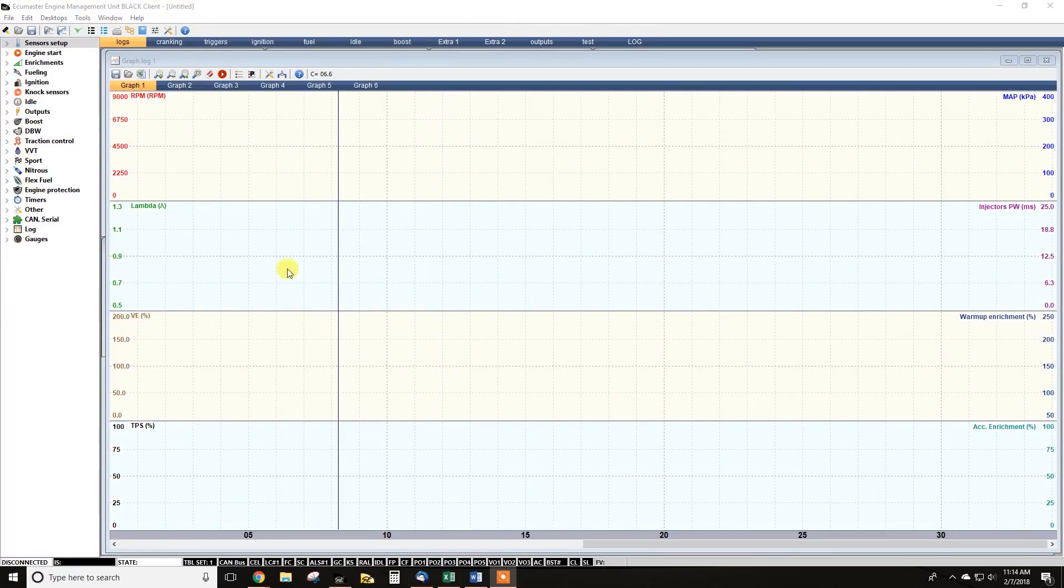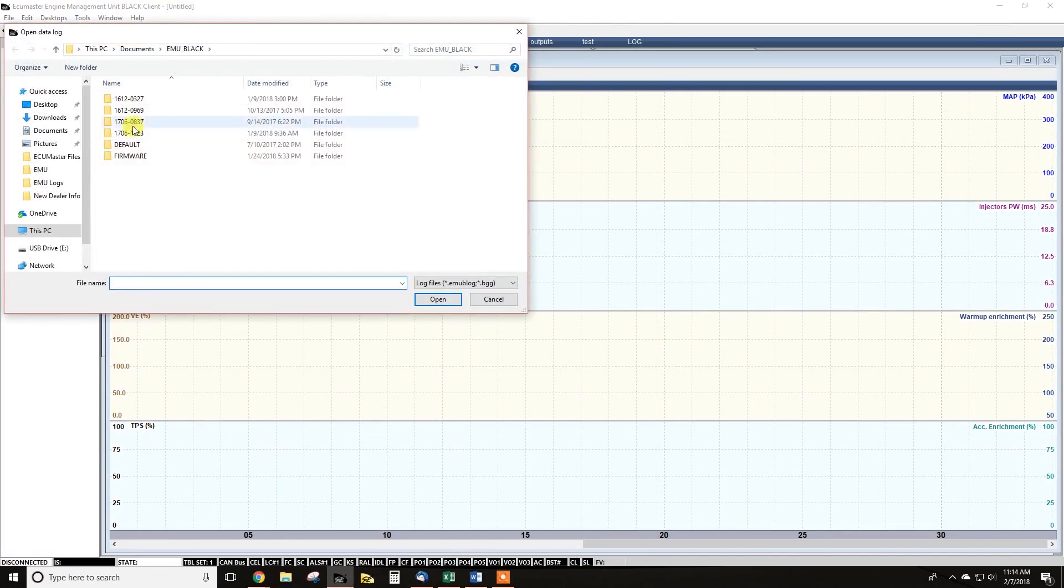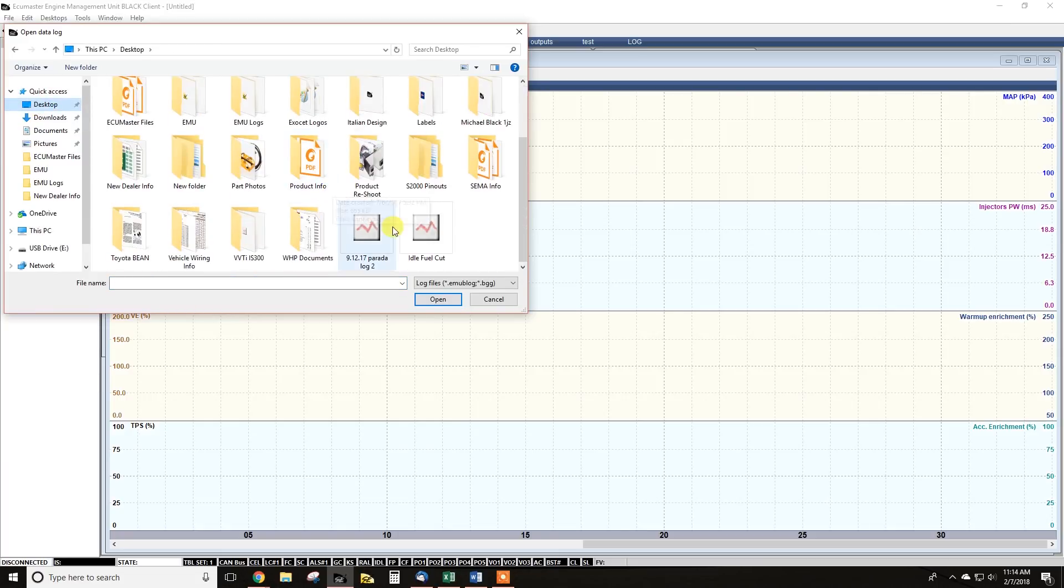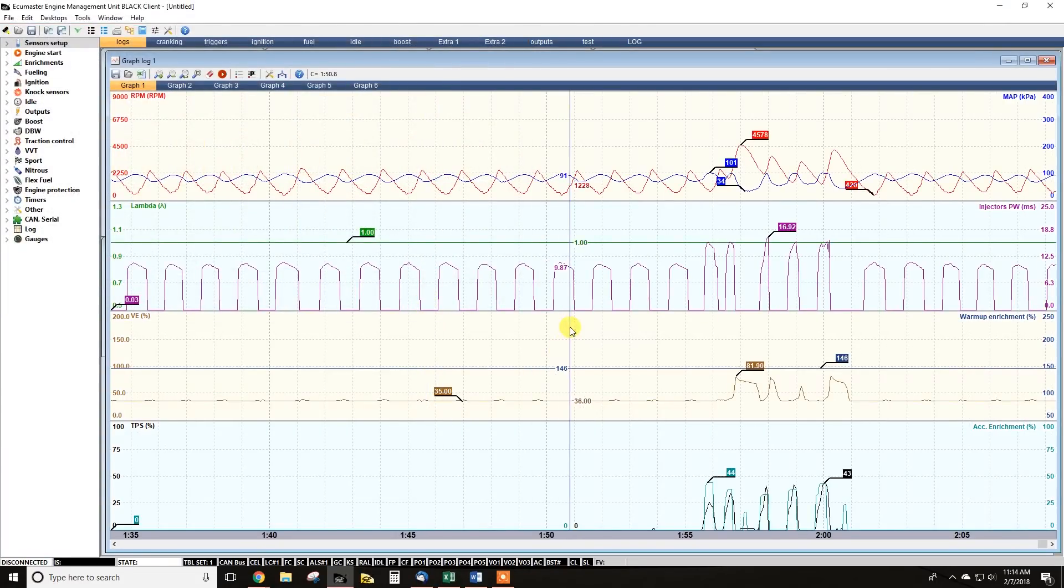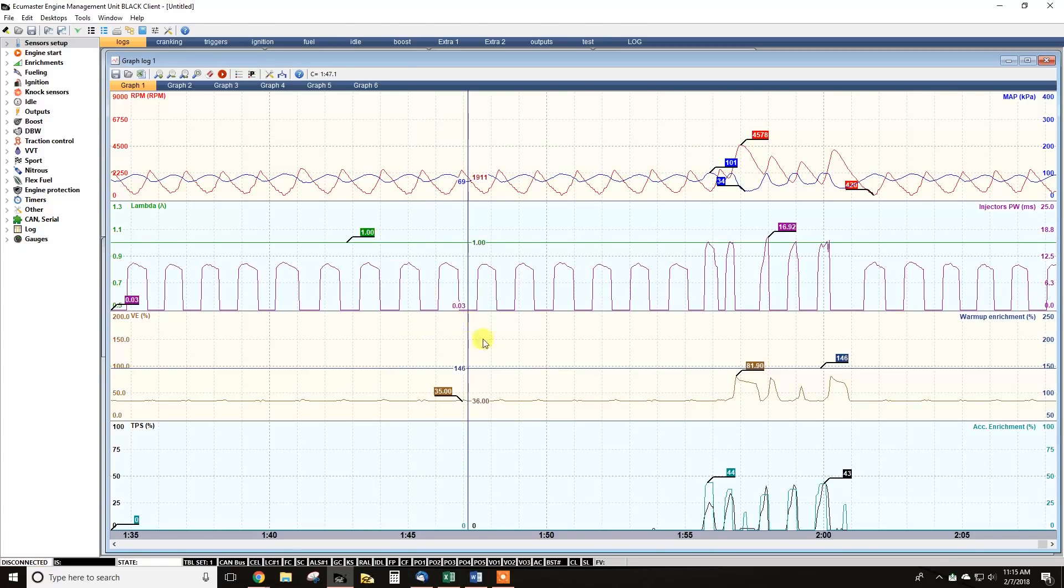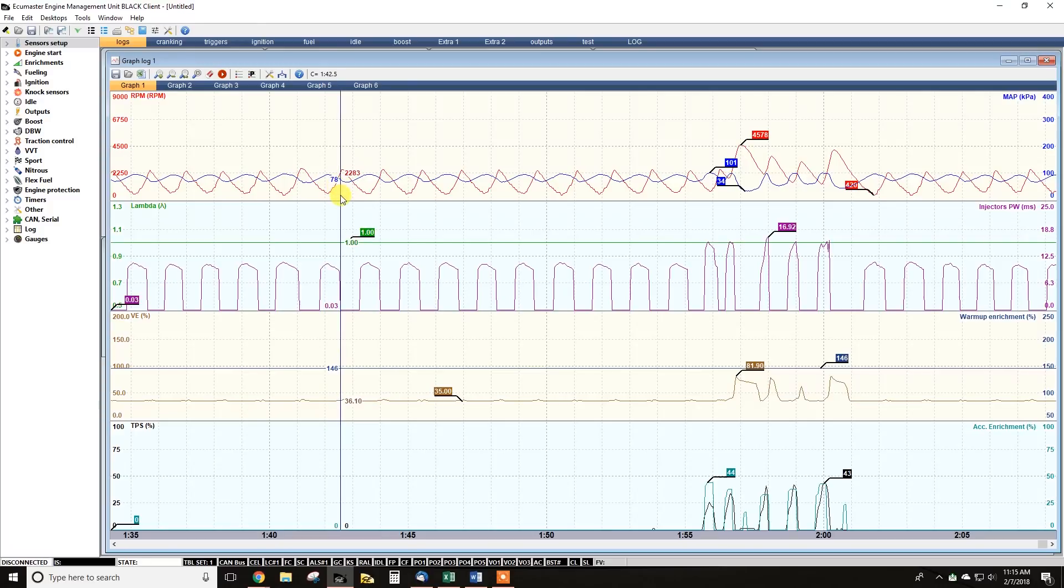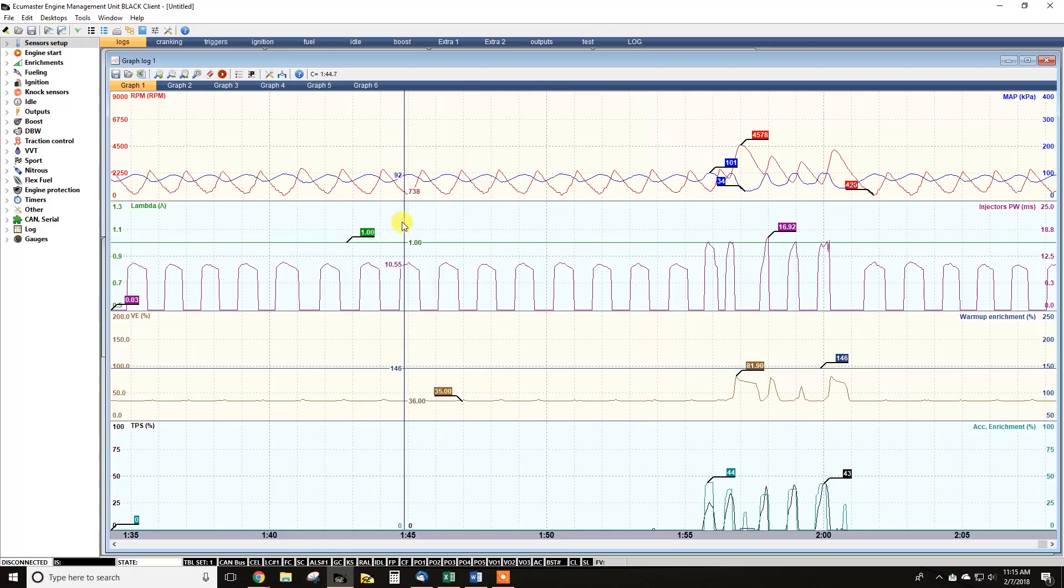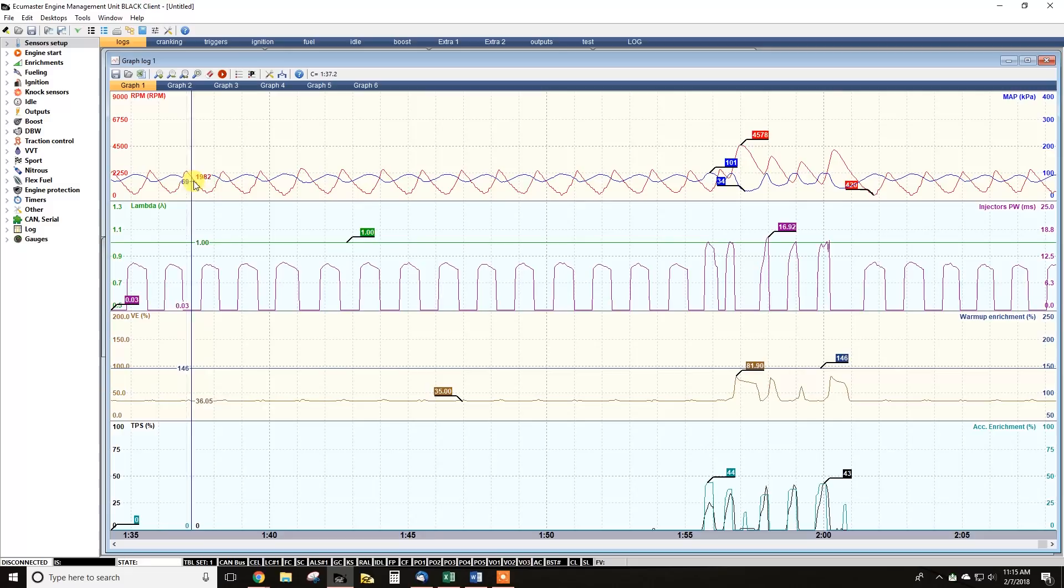All right. So for our next example, I've opened up the EMU Black software. So I'm going to open our log here. So I had a customer that was complaining that their idle was really erratic. Their idle was hunting quite a bit and having issues. And this one was actually immediately obvious to me once I pulled up just the fuel menu. So if you look here, you see a big oscillation in RPM and map values. It's just hunting up and down. And then you see a very distinct pattern that matches that on the injector pulse width channel.